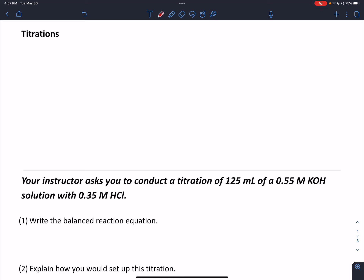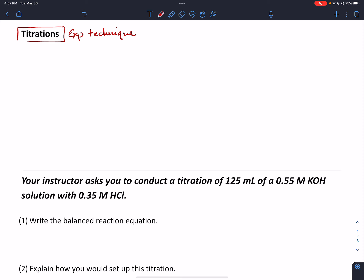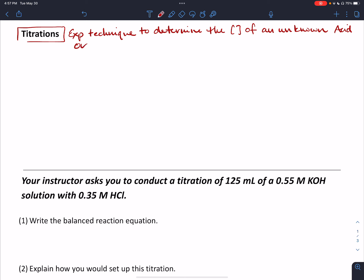Hi everybody. This is Dr. Nigro with a screencast for ChemCalculations. This one's going to focus on acid-base titrations. So first, what is a titration? It's an experimental technique that we use to determine usually the concentration of an unknown acid or base.